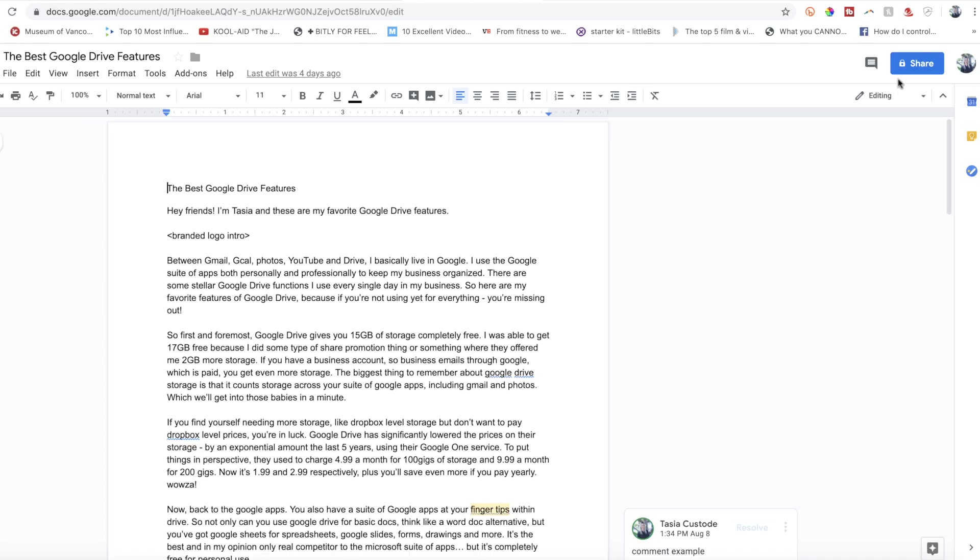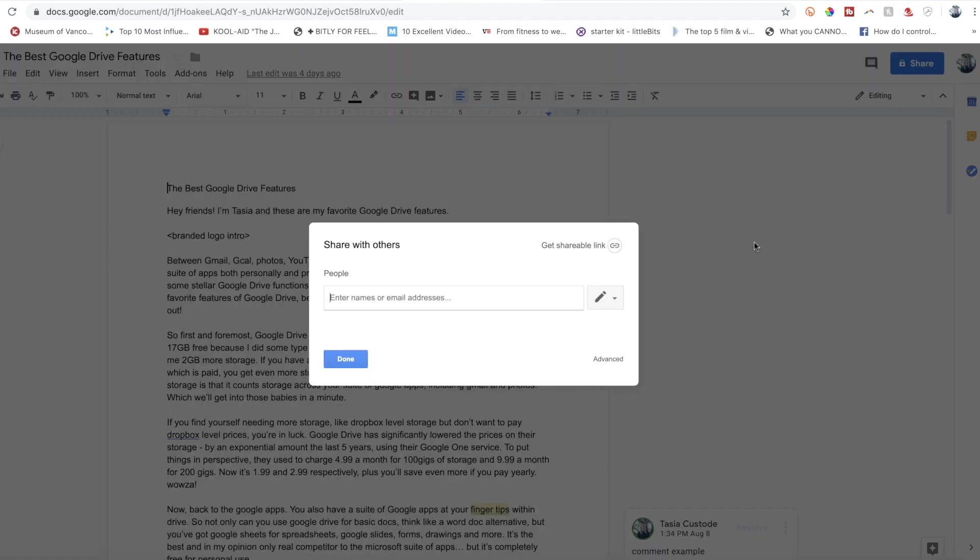Now let's talk about collaboration in Google Drive. You can share a Google Drive doc with just about anyone and everyone, and set your desired sharing permissions too.